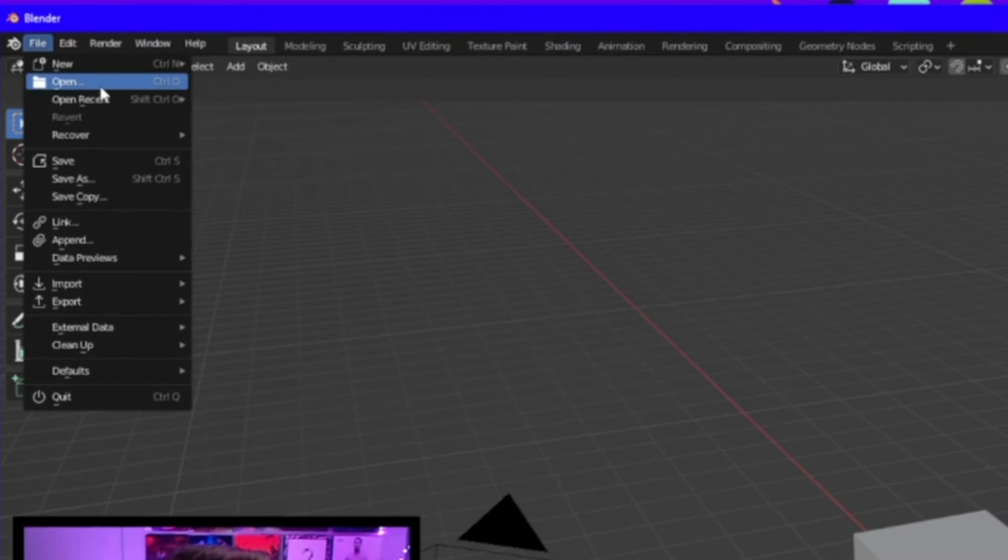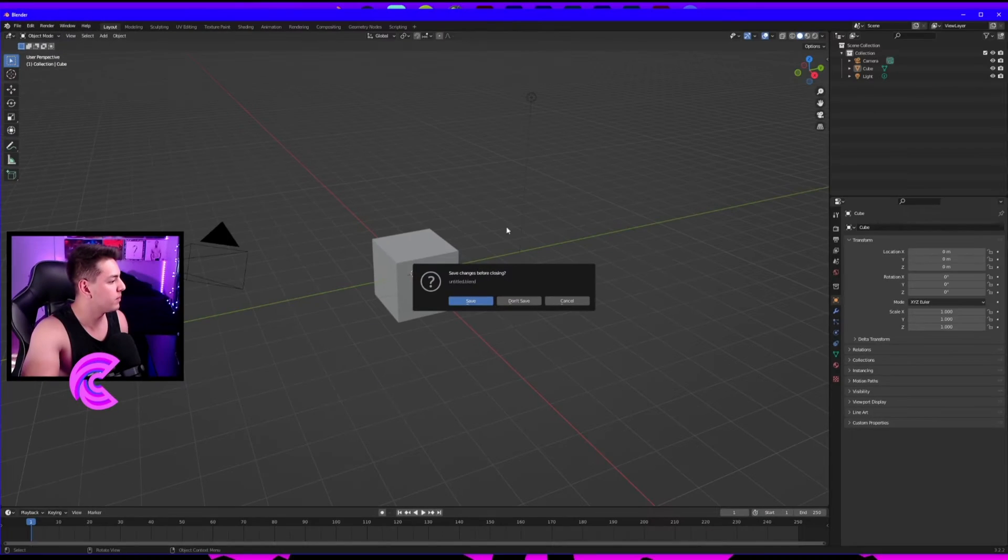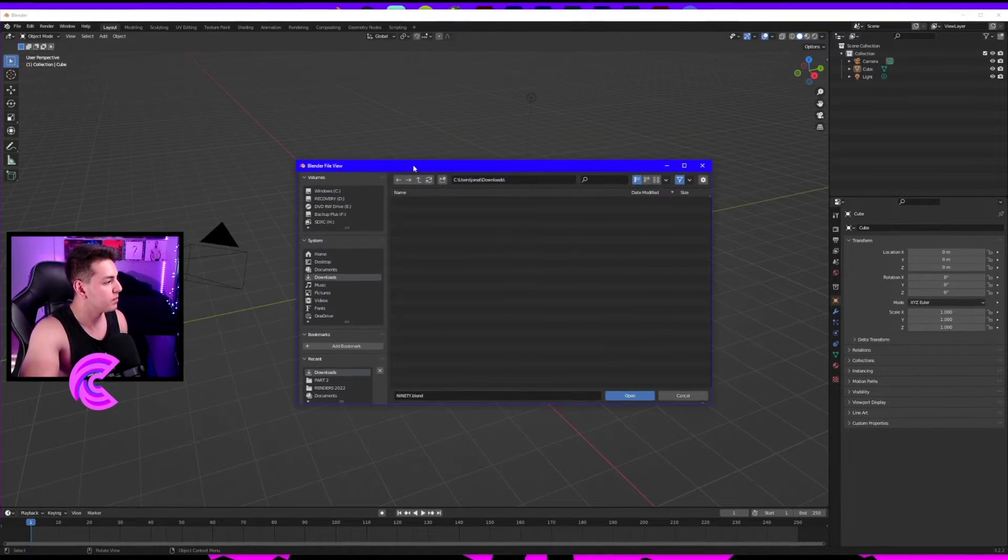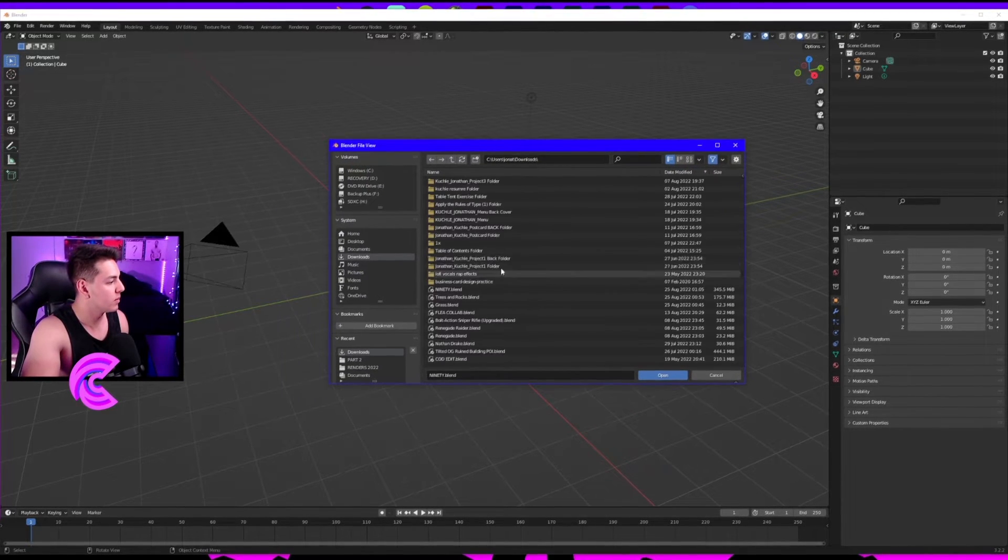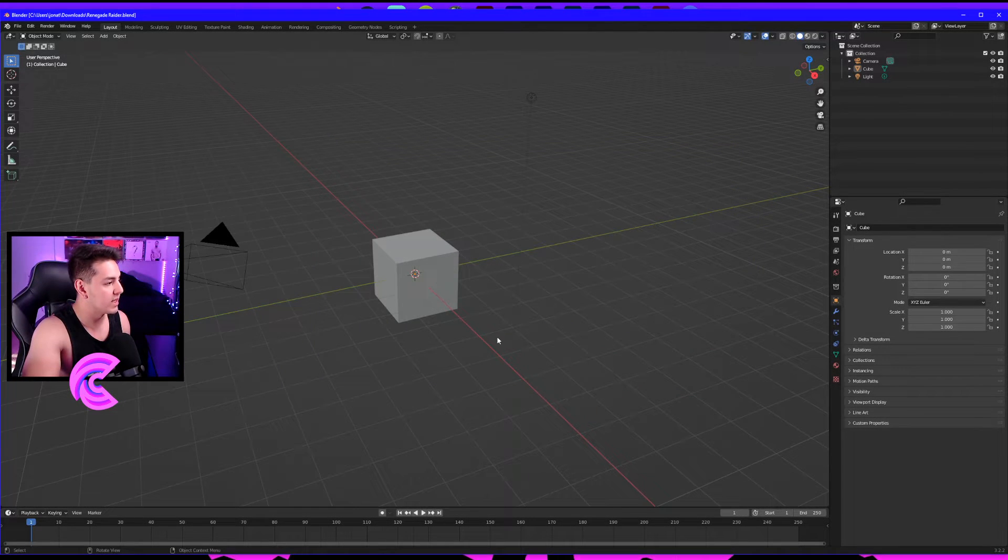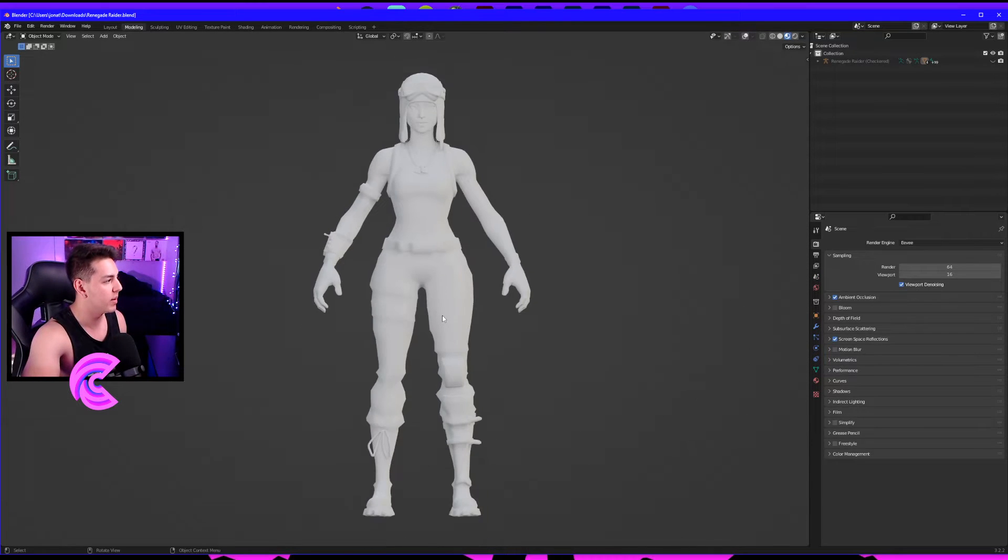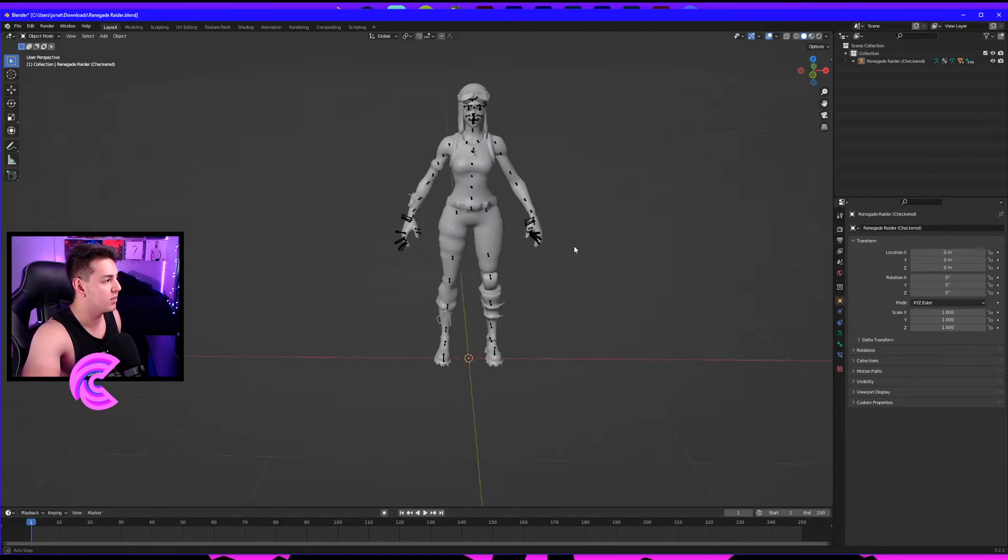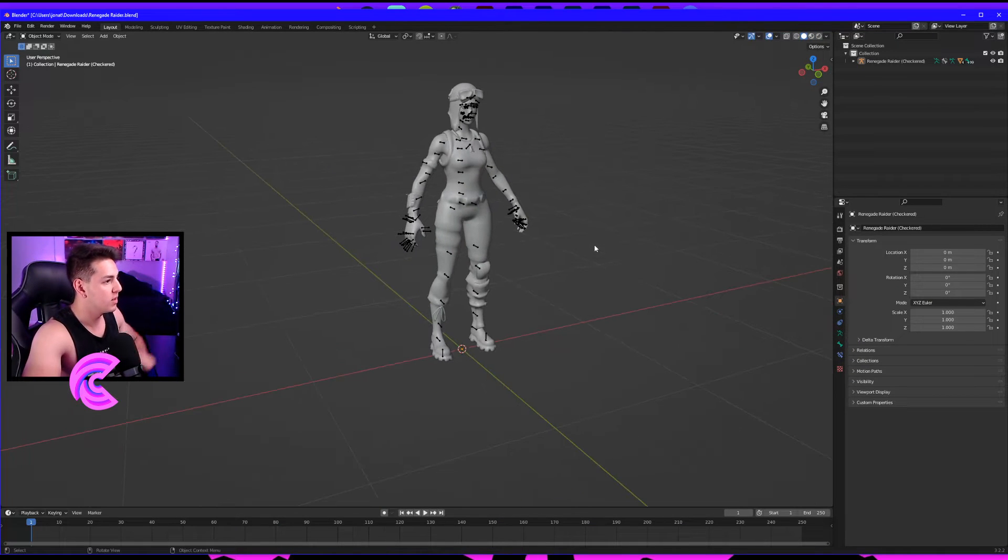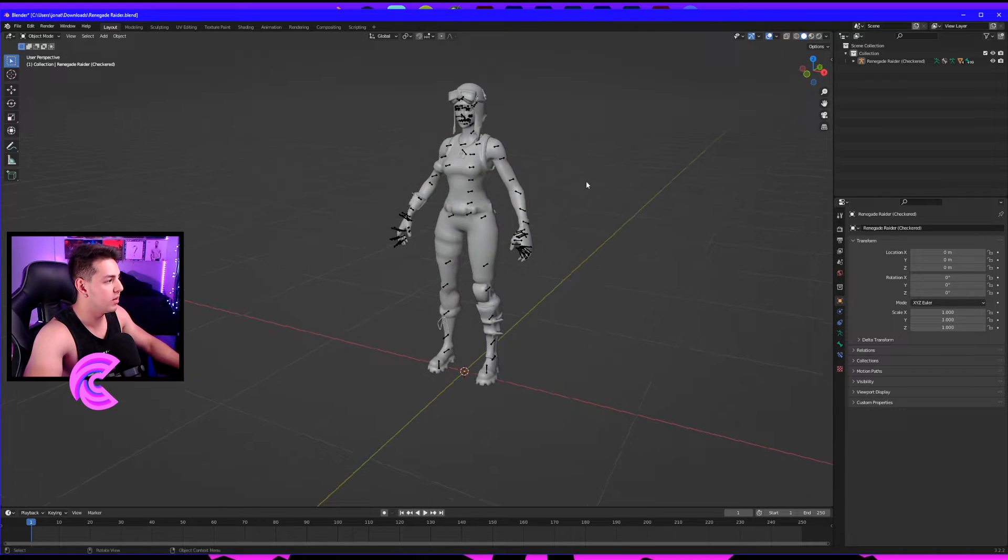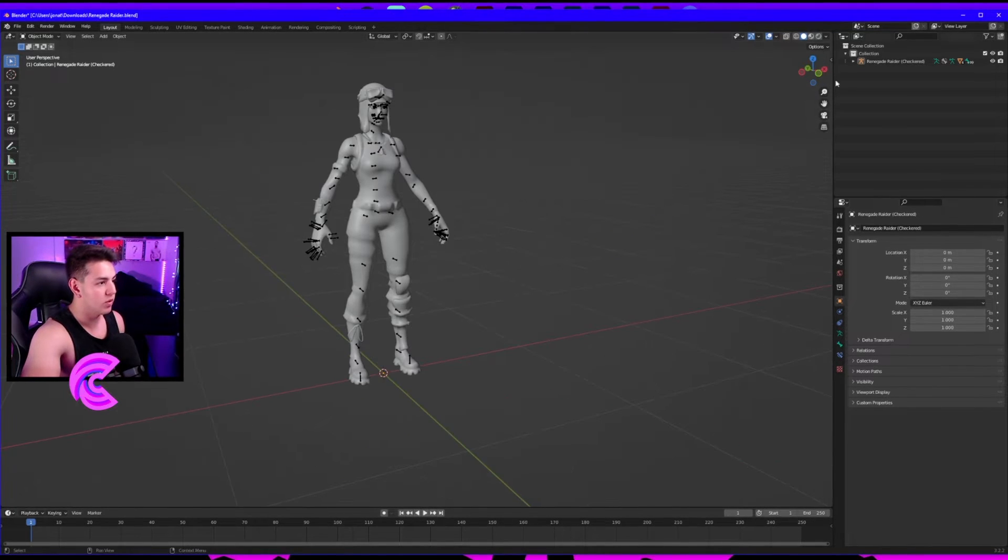I'm going to click File, Open. Don't save this. Renegade Raider is the one we're going to open. Click File, Open, open up your skin, and you should get something like this.